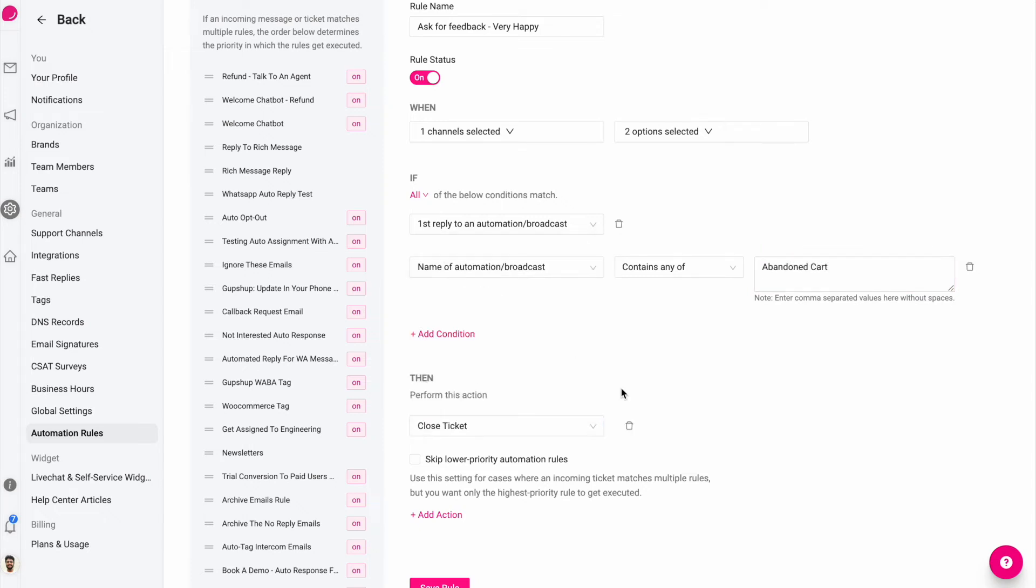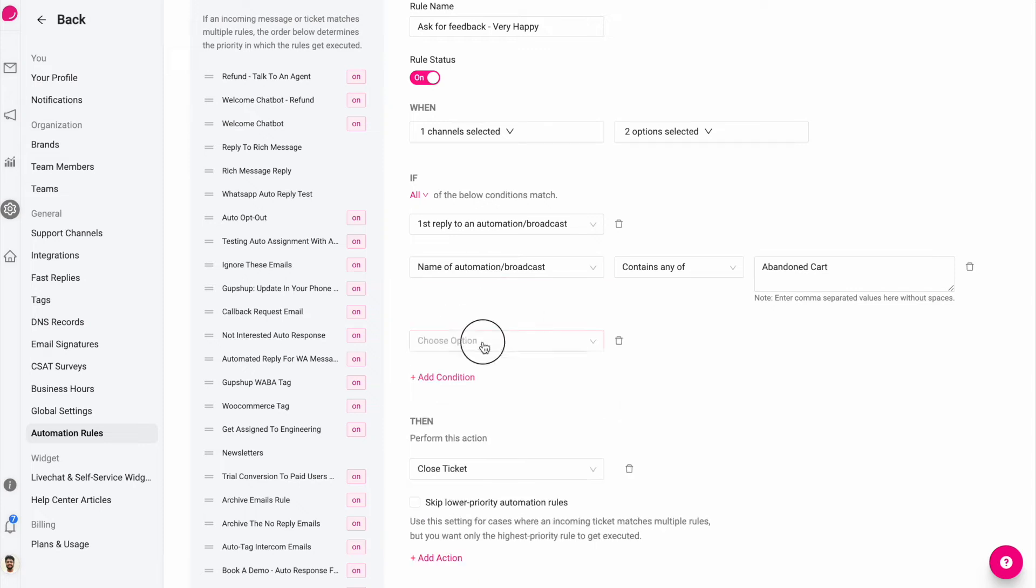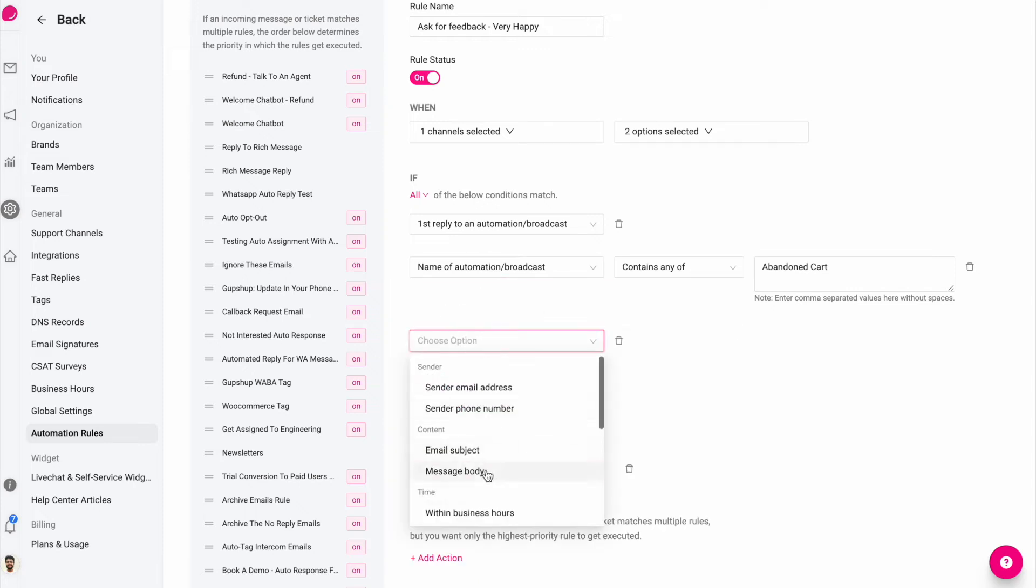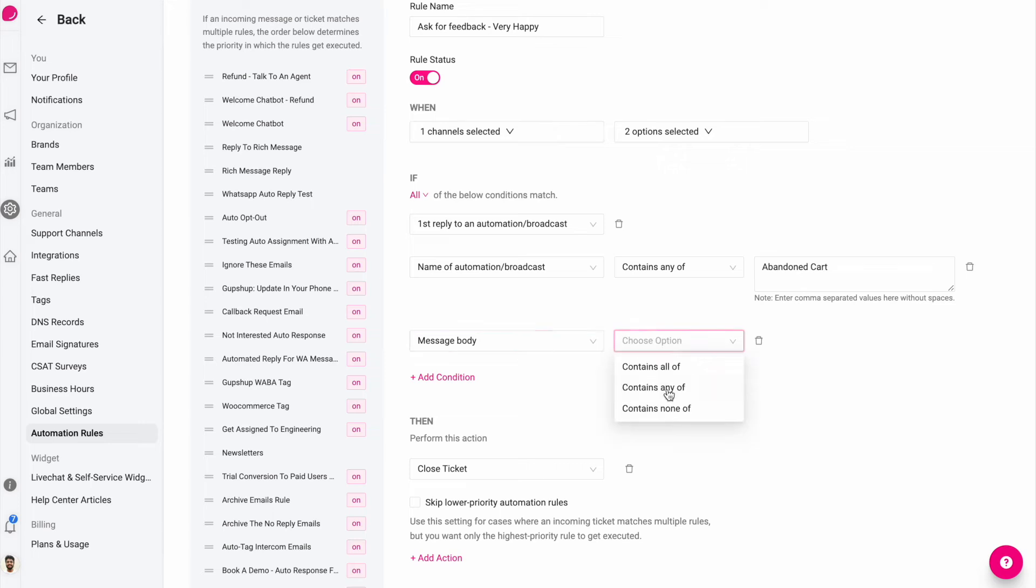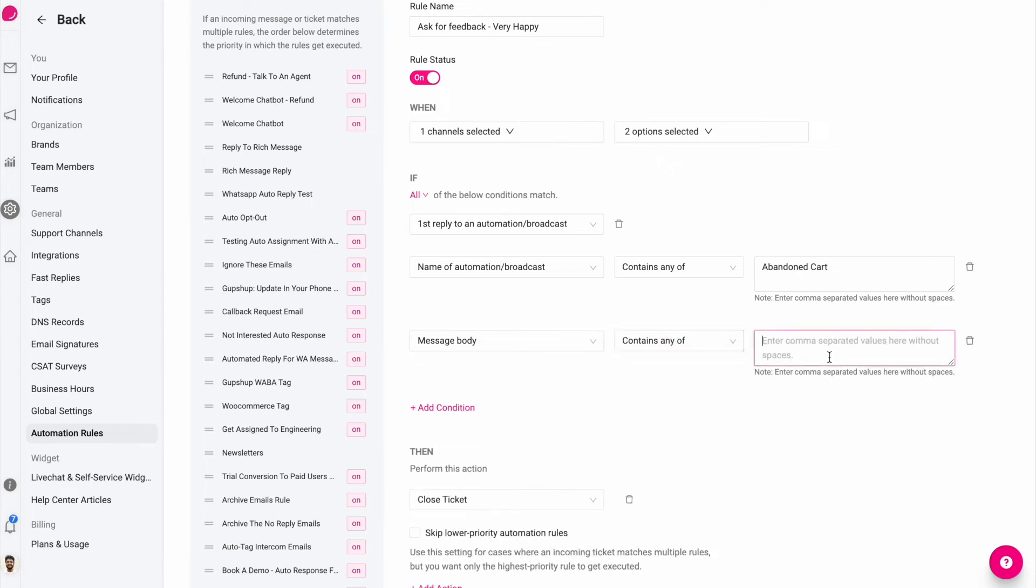So this way, if you get frivolous responses, they won't generate tickets and you can even further specify what exactly should be frivolous responses like these words that customers might use just to acknowledge your message.